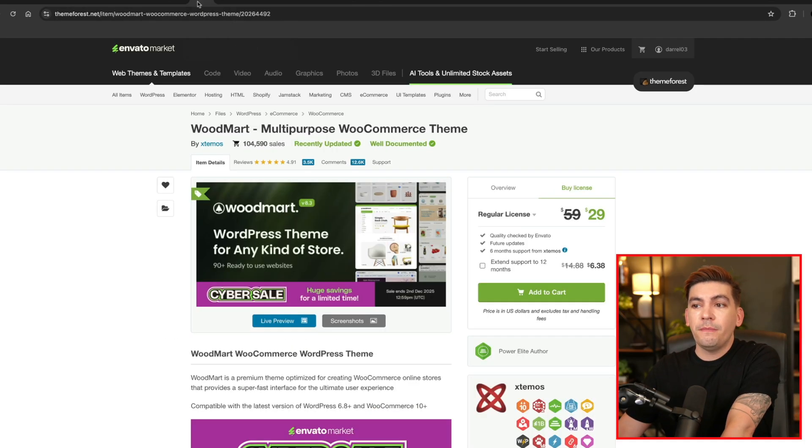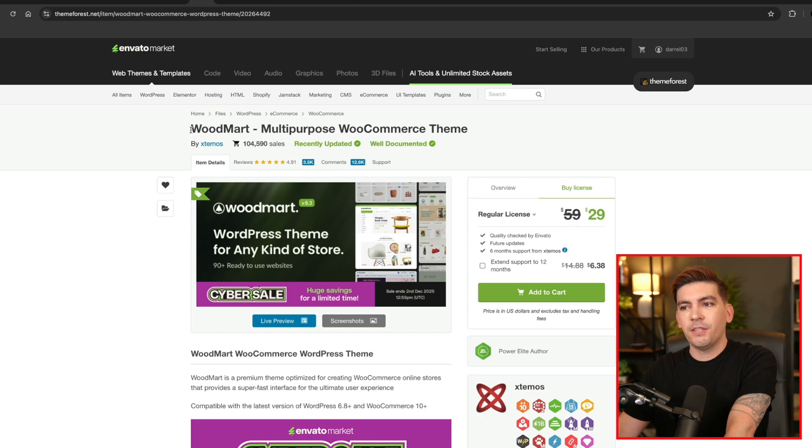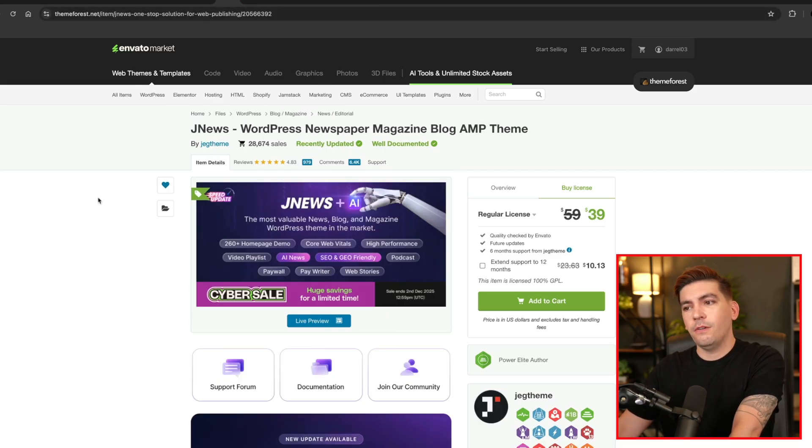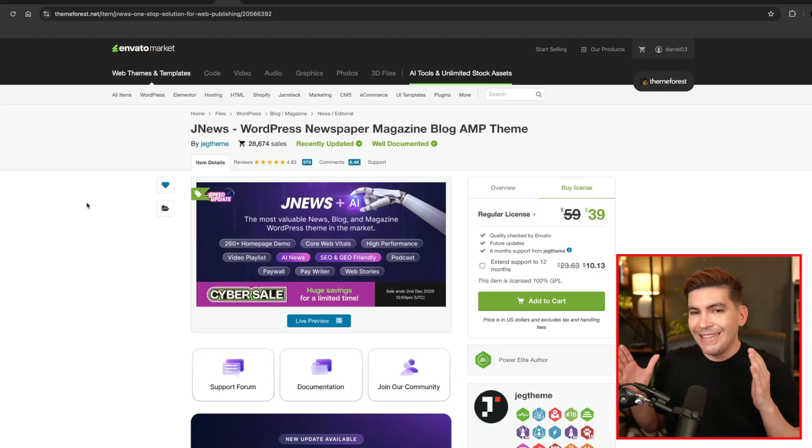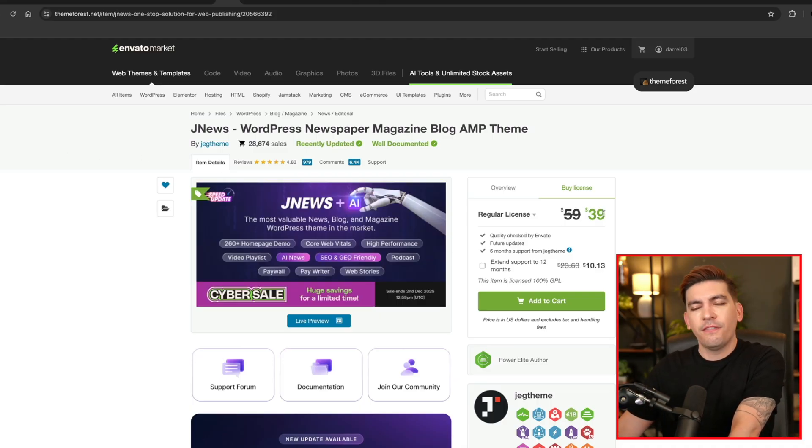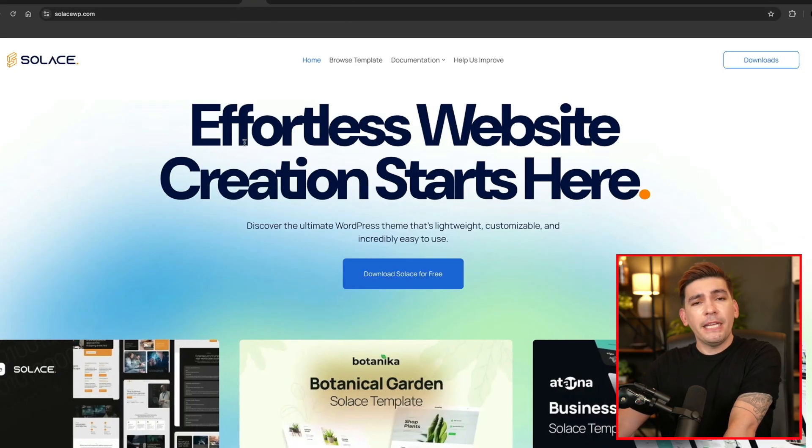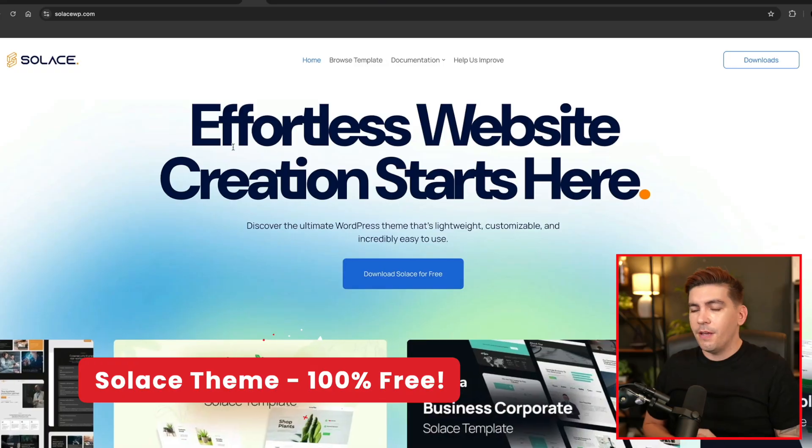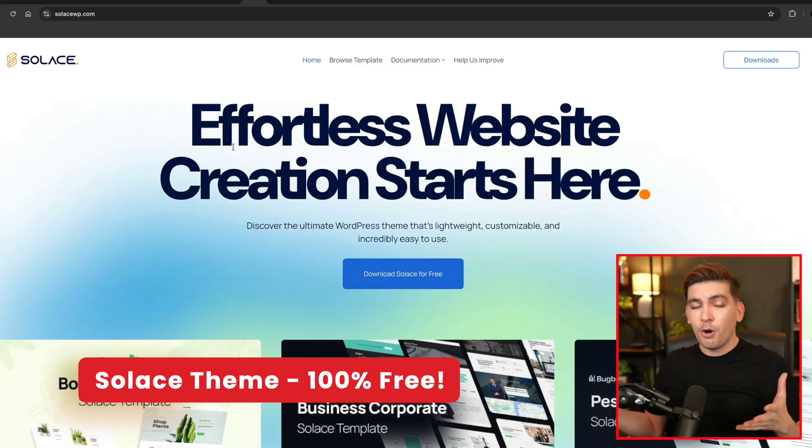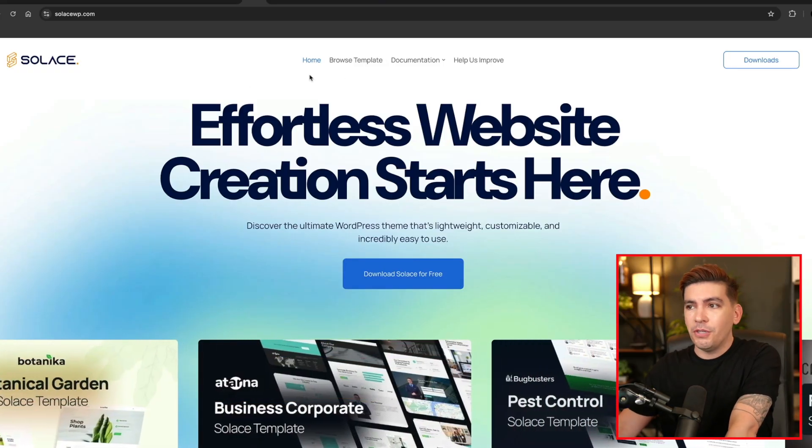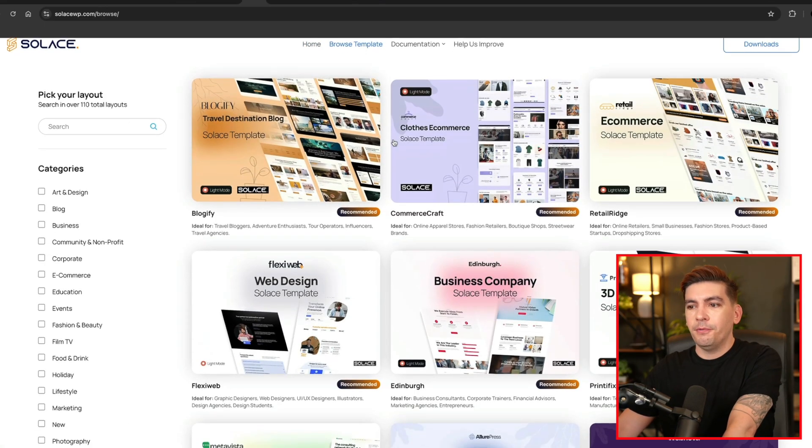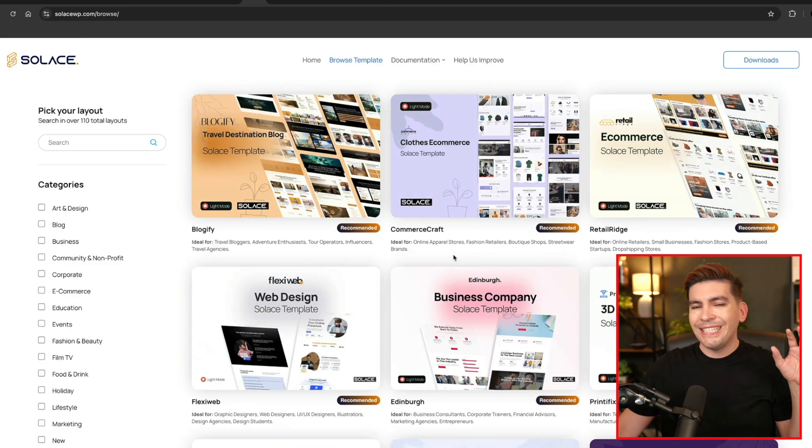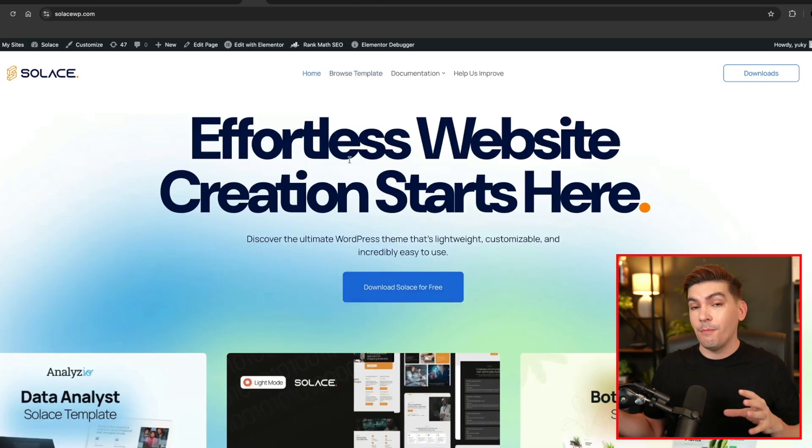Now two themes I do recommend. One of them is WoodMart. WoodMart has actually become the most popular e-commerce theme for Elementor and they're offering 50% off their WordPress theme. Also JNews. JNews, I have tons of videos on. And if you are blogging or you have a newspaper website, this is the theme to go with. And they are offering I think it's 40% off of their WordPress theme. And the last one is completely free. So this is my WordPress theme, Solace. And we are offering nothing, but we have no pro version. So it's a completely free theme to use. We are nearing 10,000 active installs.